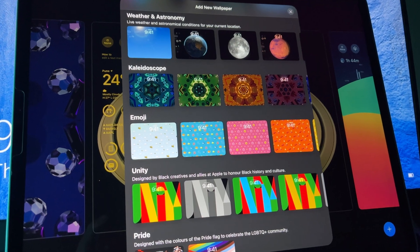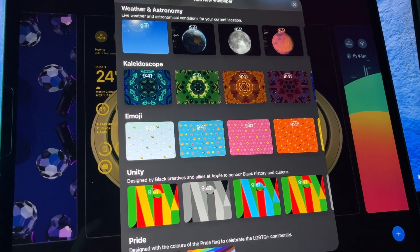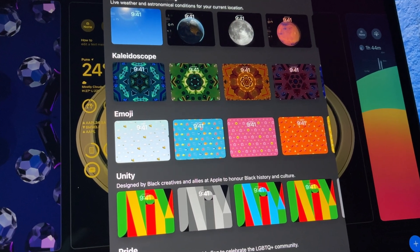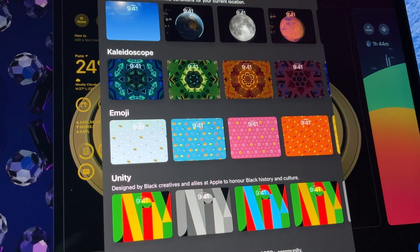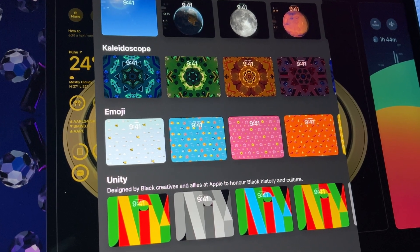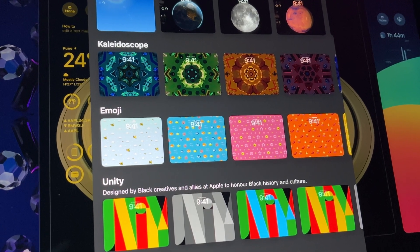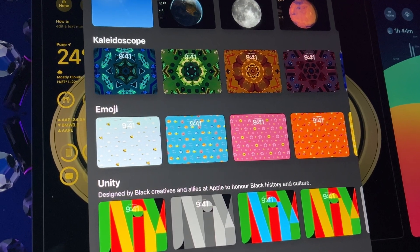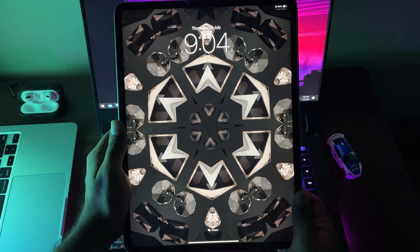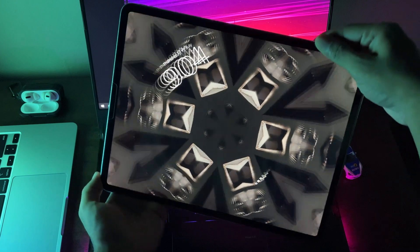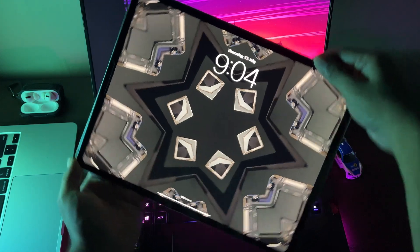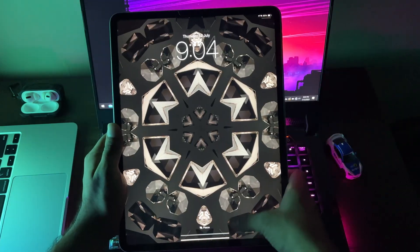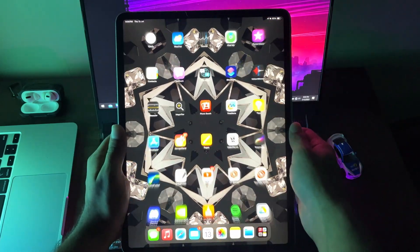In addition to iOS 16's wallpapers, now we have more weather-slash-astronomy, kaleidoscope and other wallpapers. One fact, they are quite dynamic and react to certain things like tilting and unlocking.